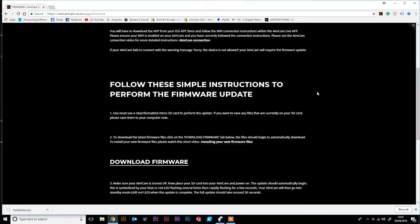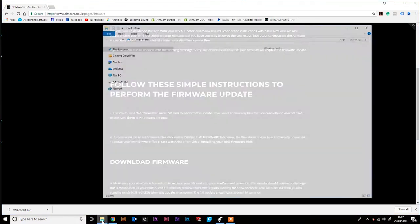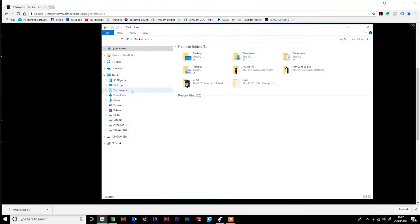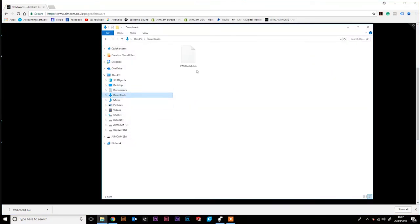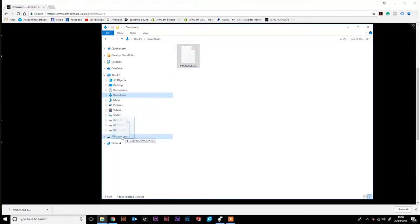With the download complete, navigate to your file explorer and select your downloads folder. You will see the .bin file has been downloaded. Simply drag and drop that to your AimCam SD card.